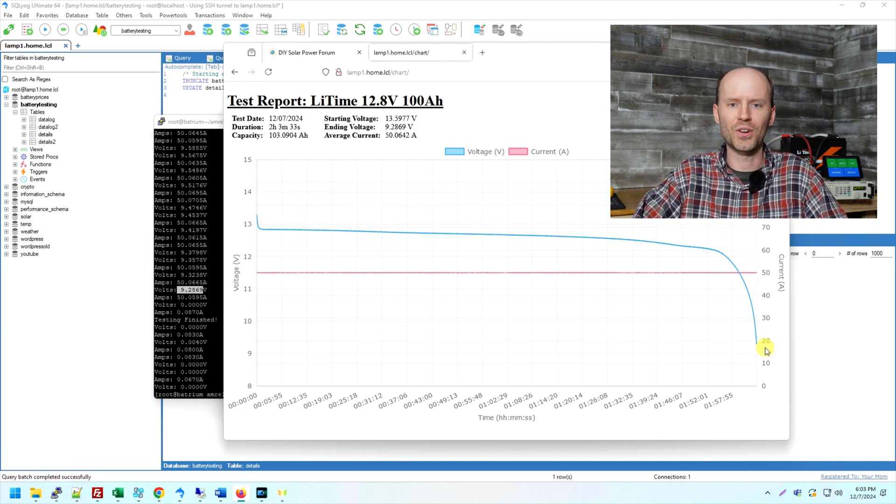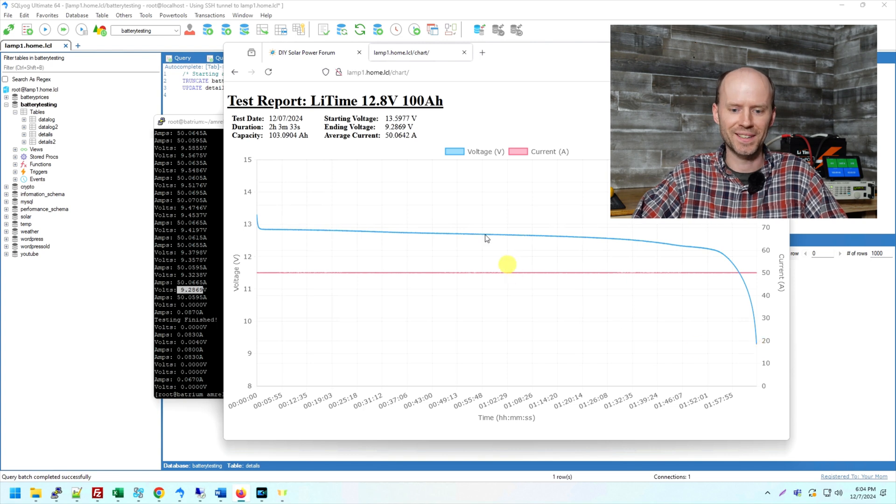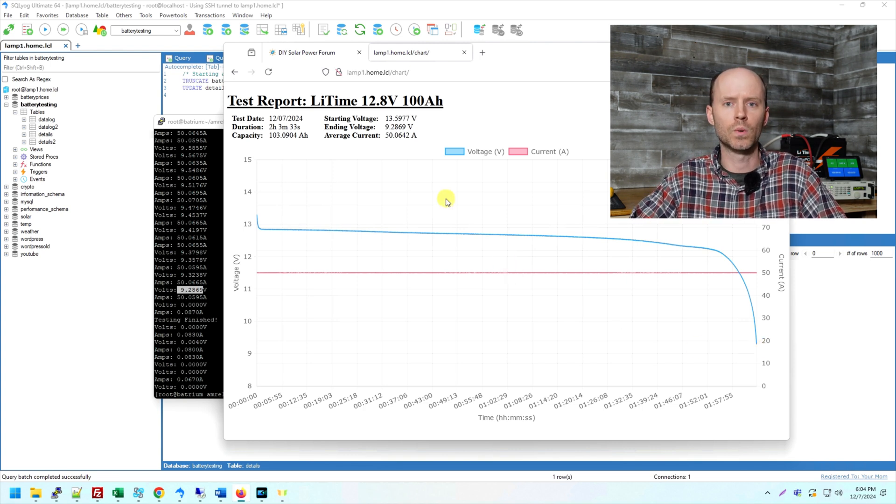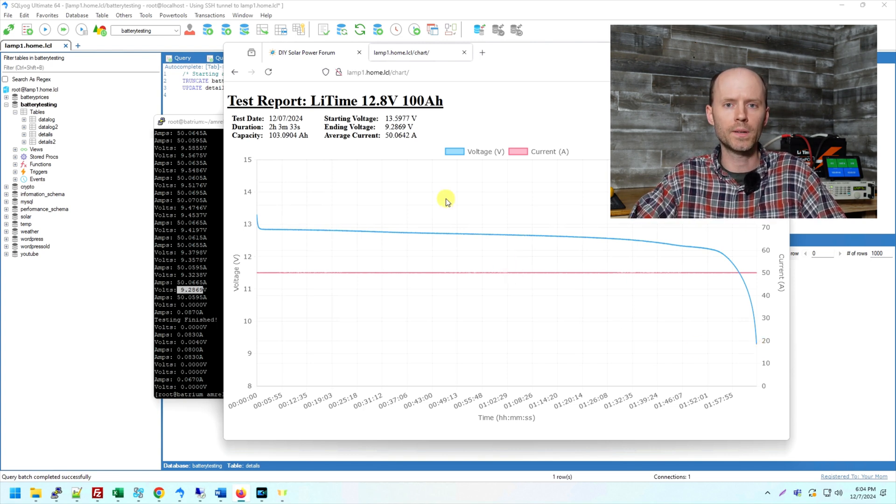So I think this will work very well, especially for 12 and 24 volt batteries. It'll work great for 48 volt batteries as well. But at 800 watts, I'm only going to be able to put 15 or 16 amps or so. It won't be a perfect 0.2 C rate test.